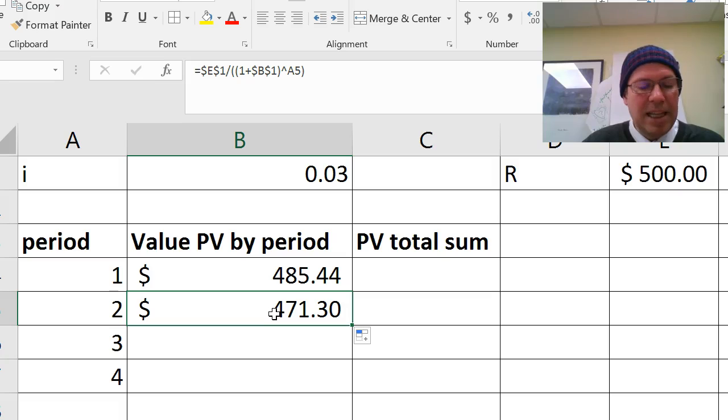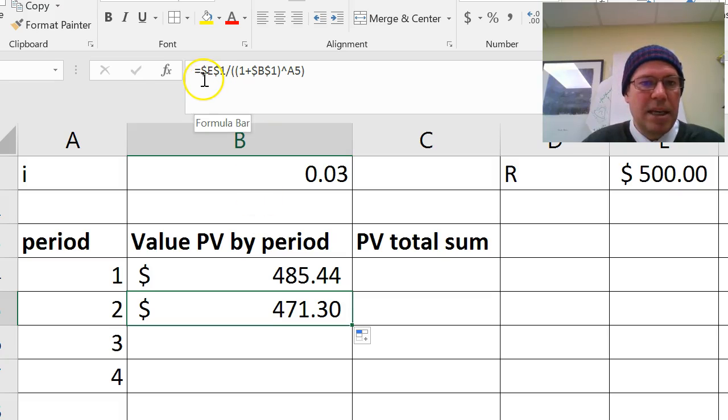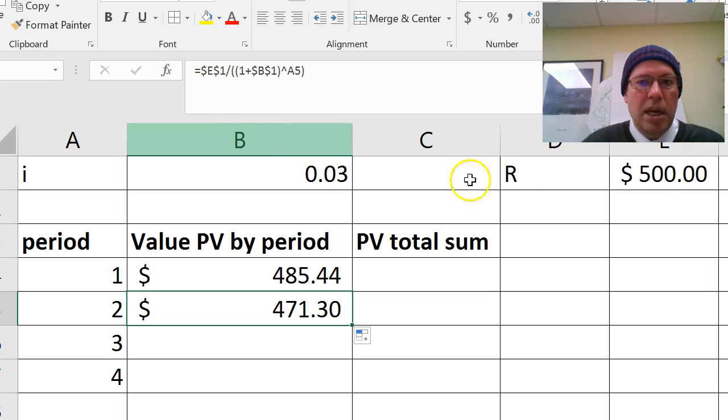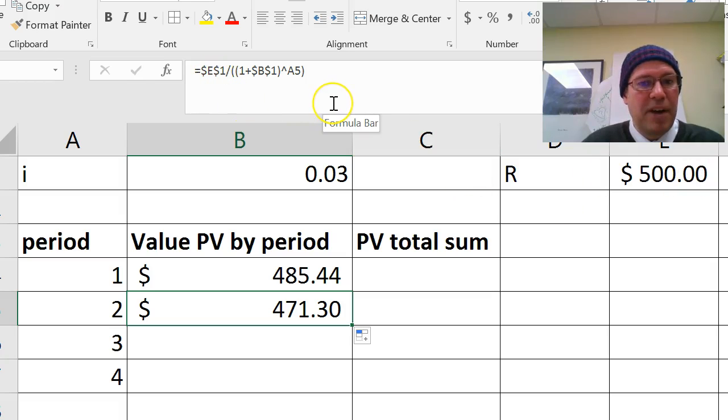So click in the cell, always check your formula's working. So yes, it's doing dollar E dollar 1, which is my 500, and I want to divide that by 1.03 squared.